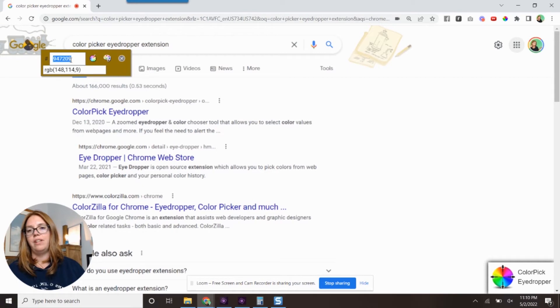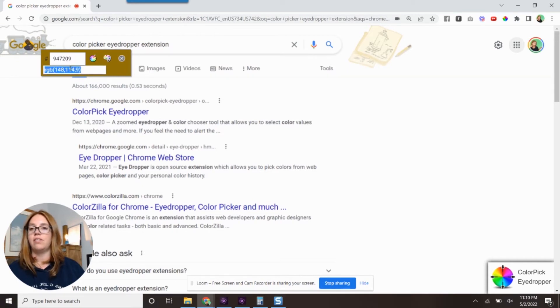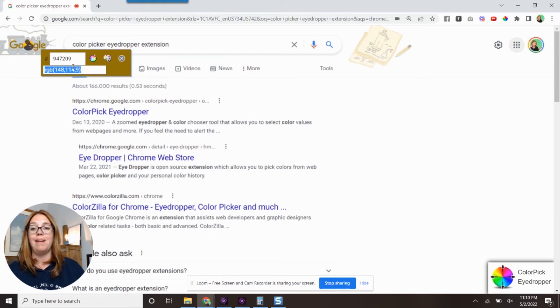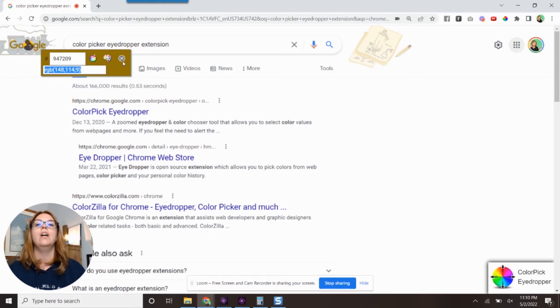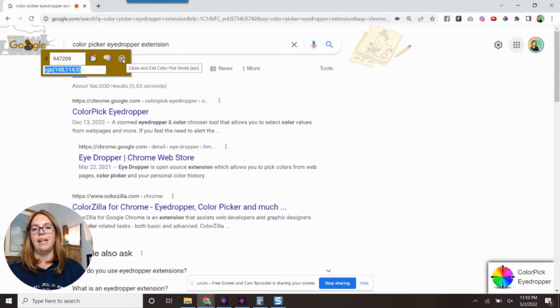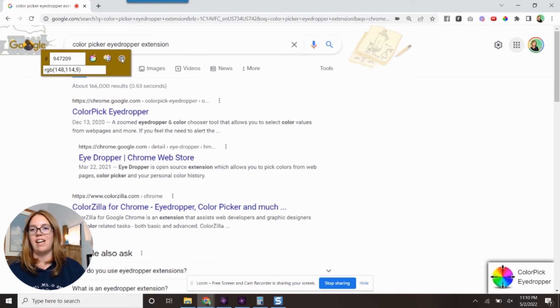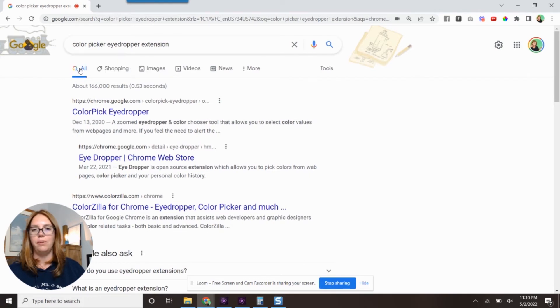But what we do love here is getting that hex code, six-digit hex code or the RGB, depending on what software you're using. So how do we get this dropper? I'm just going to click the X to get out of that one. How do we get it?